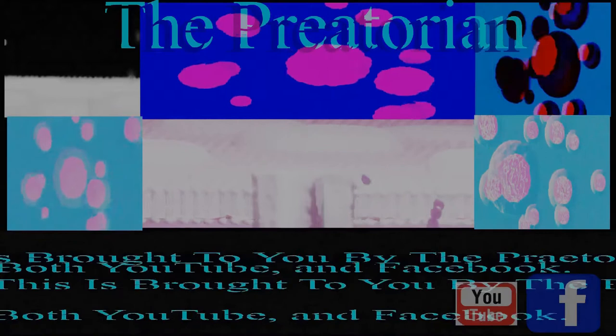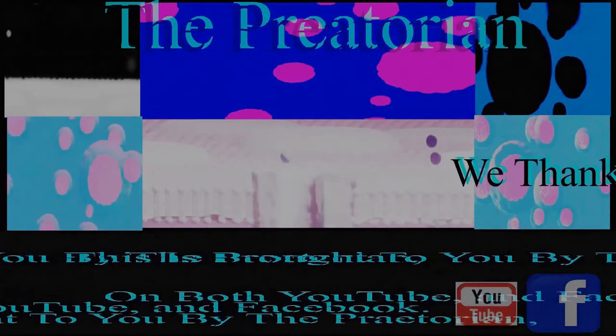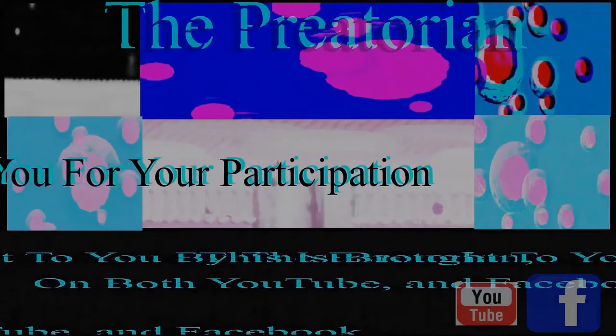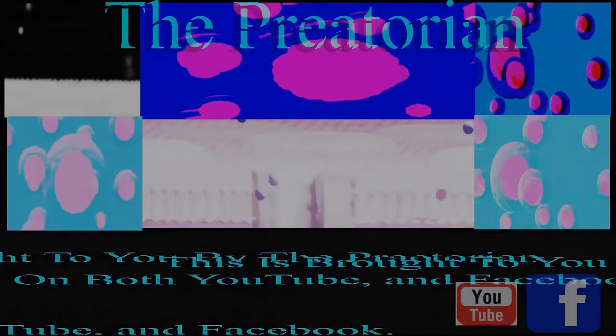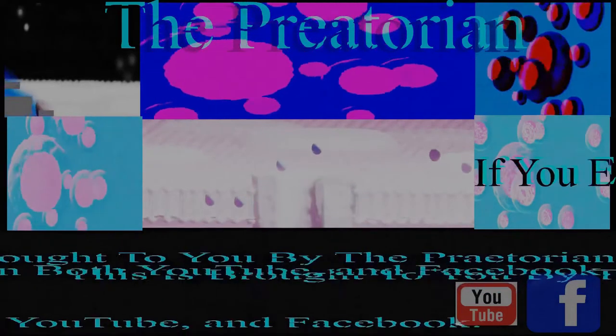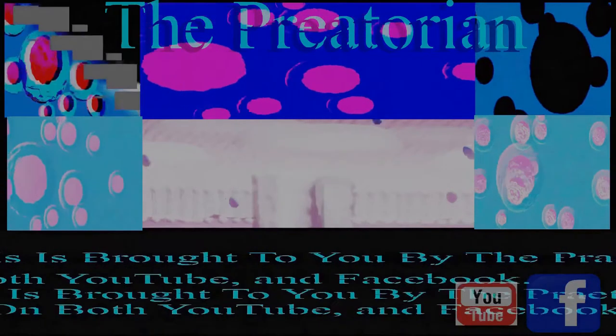This is brought to you by the Praetorian on both YouTube and Facebook. We thank you for your participation. If you enjoyed, please like, subscribe, share, and make comments. We love feedback.